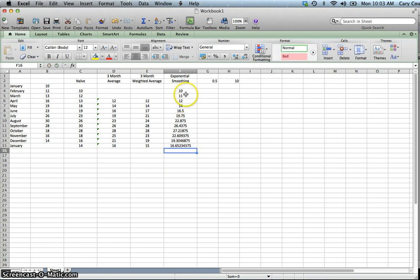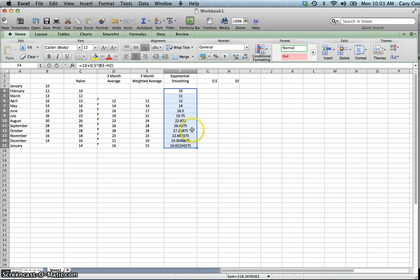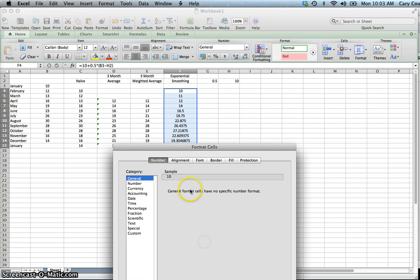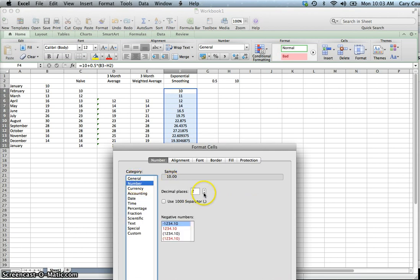We can clean this up. You'll notice that with exponential smoothing the decimal places keep getting larger because we're continuously looking back at our errors and how accurately we're forecasting. Let's format these and remove the decimal places.